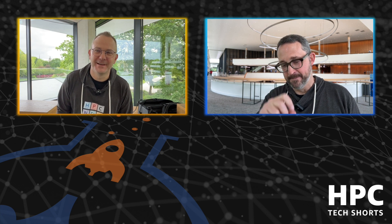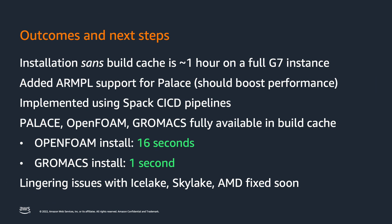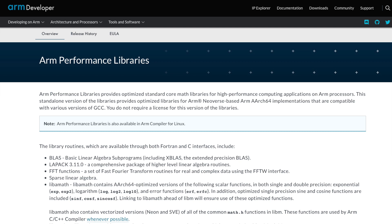OpenFOAM installs in 16 seconds — and that's another afternoon killer. GROMACS installs in one second, because it's pulling from the binary cache, and that binary cache is CloudFront. The installation without the build cache is easily an hour, and that's on a fully loaded Graviton instance. If your head node is more modest, your build times will be even longer. This has RPML baked in and is implemented right in Spack CI/CD pipelines.